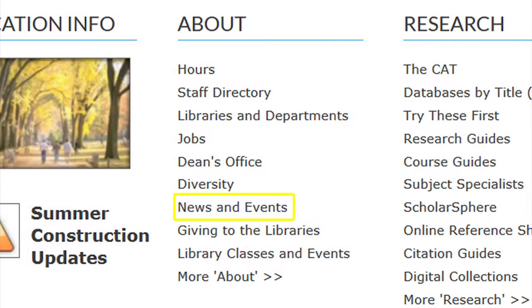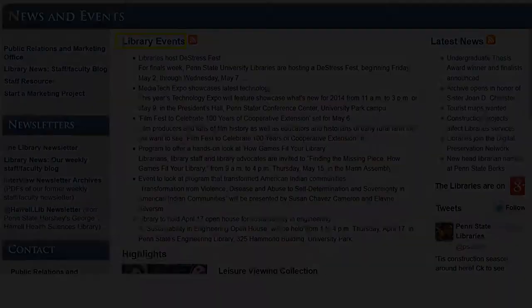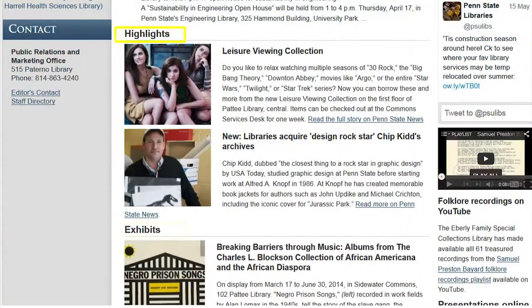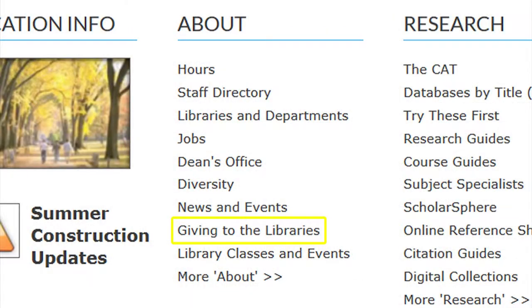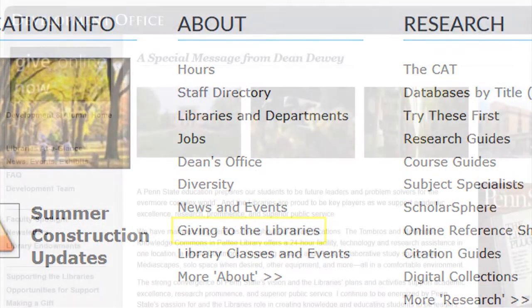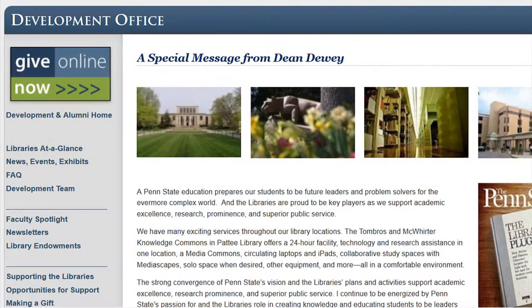News and Events takes you to links for events, highlights, and exhibits in the University Library. Giving to the Libraries will take you to information about donating to and supporting the University Libraries.